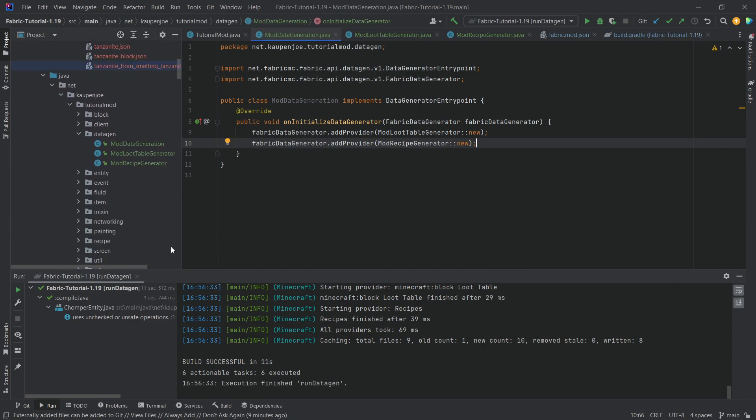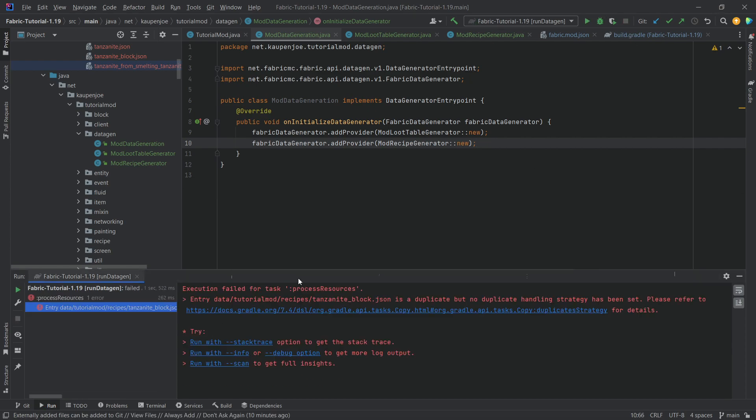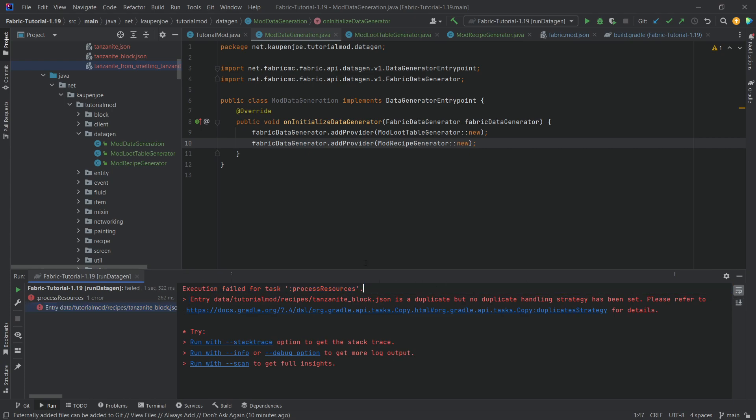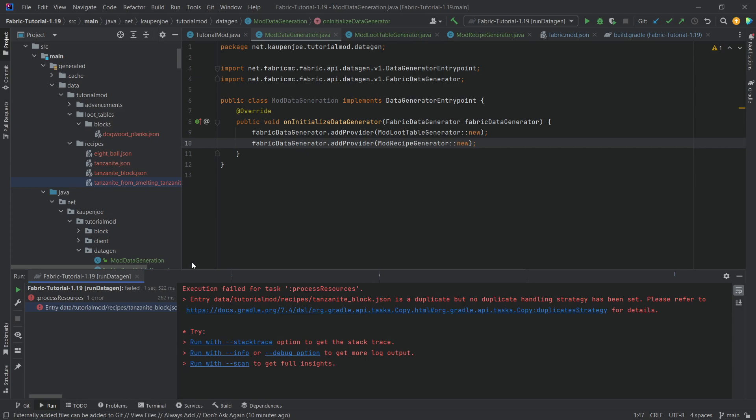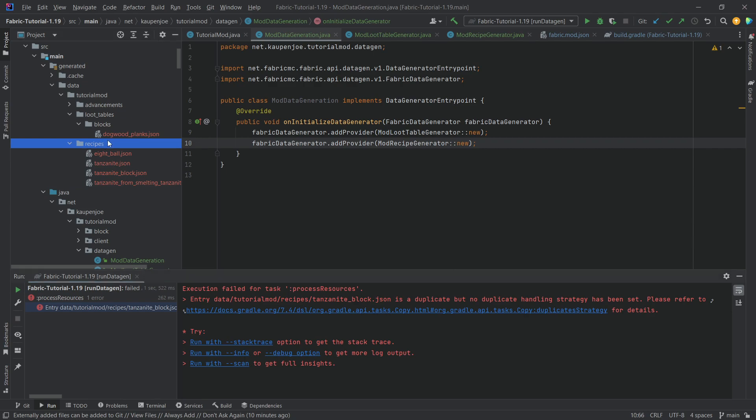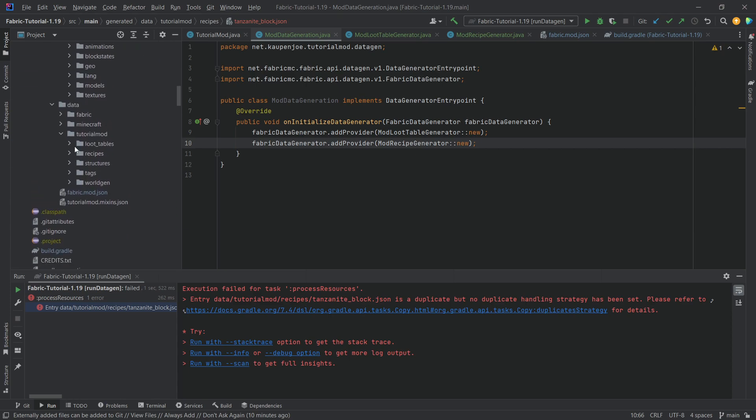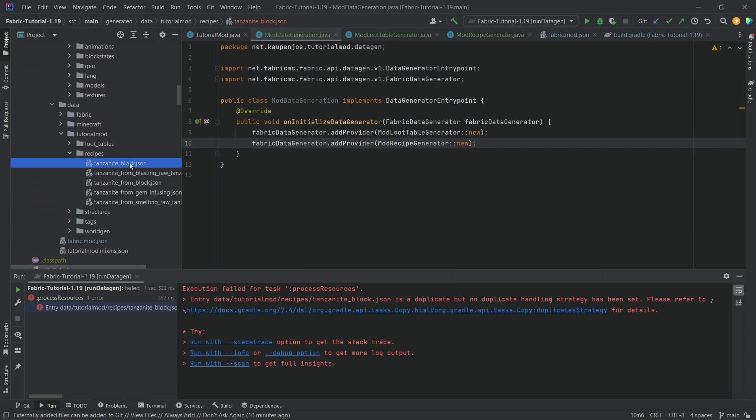Right, before we tackle the assets, let's actually just, for the sake of argument, run our data gen here over again. And what you will find is that, ooh, what is this, an error? Yes. So, this error appears if you have a duplicate. Now, what does that mean? Well, because we have the recipe right here that is called Tanzanite block JSON, we have this right here. But we also have this right here. We have the same block right here. And that is an issue because if you have duplicates, then it's not going to work.